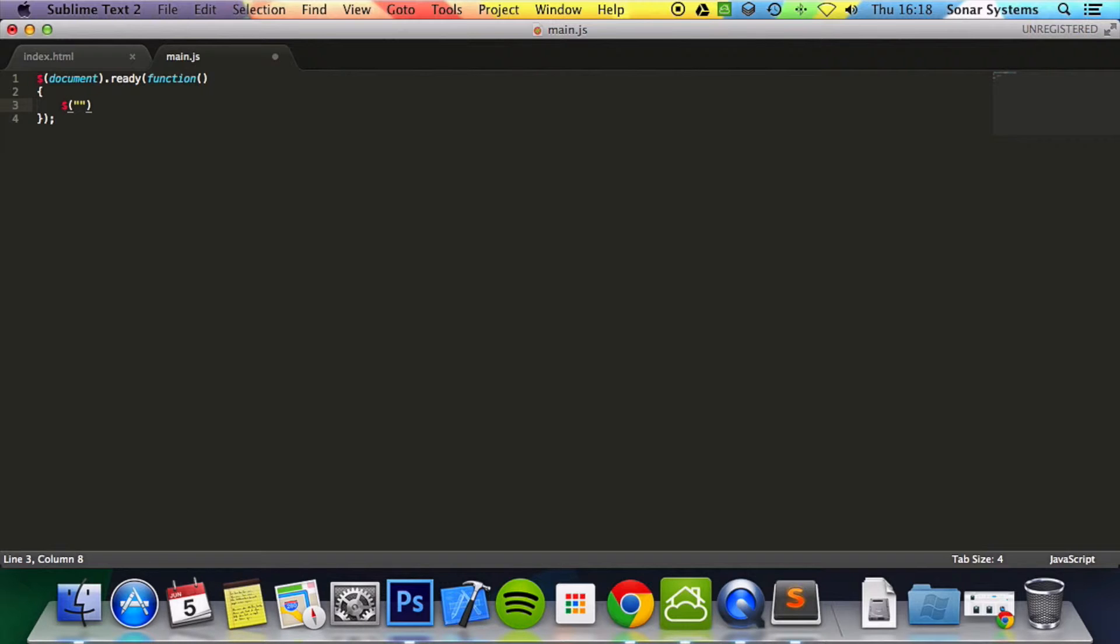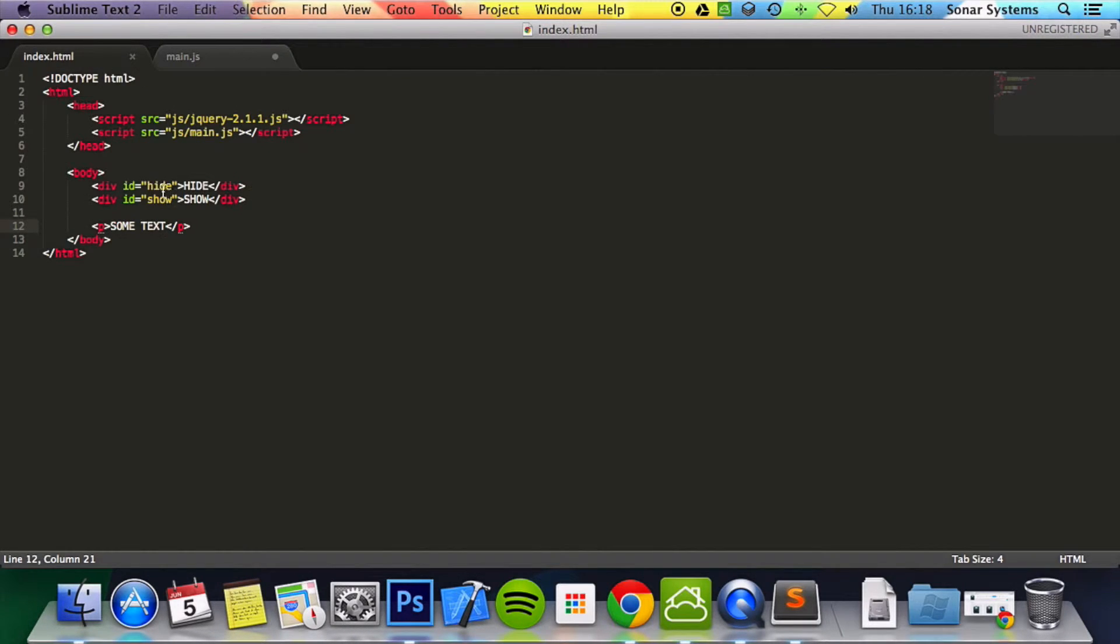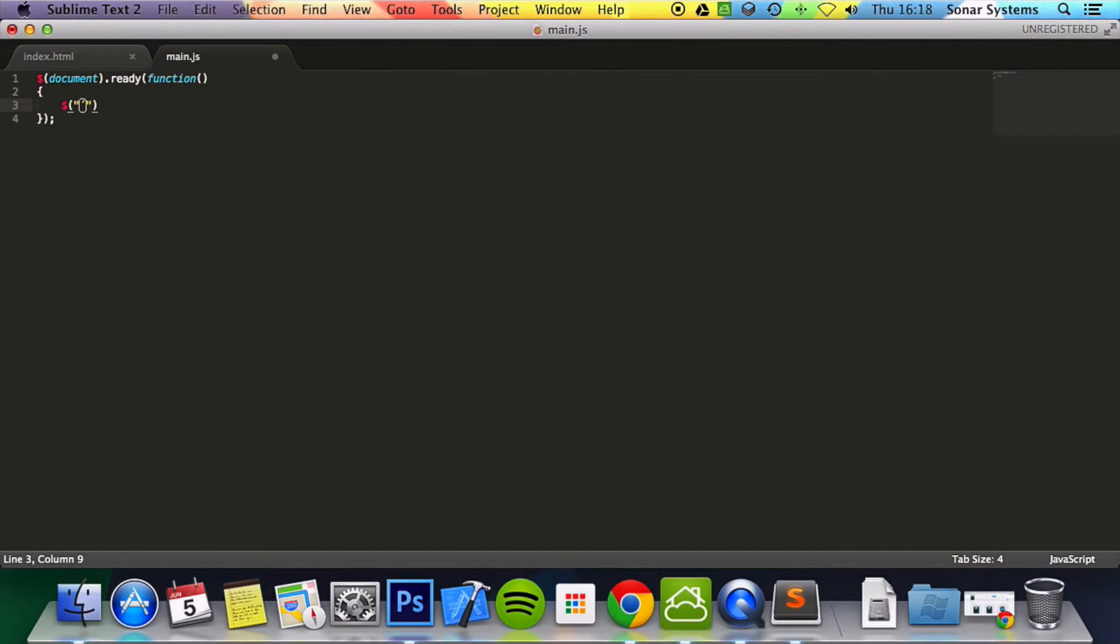We're going to put the selector and we're going to select this one and then this one. So the first one will be hash because it's an id. So hide.click.